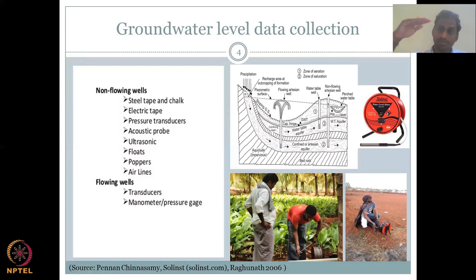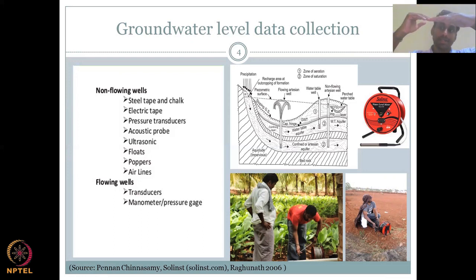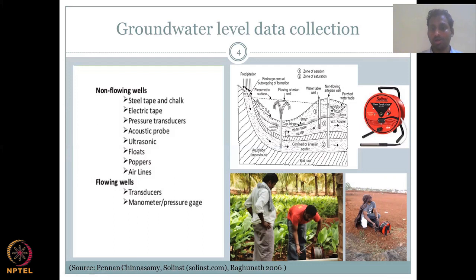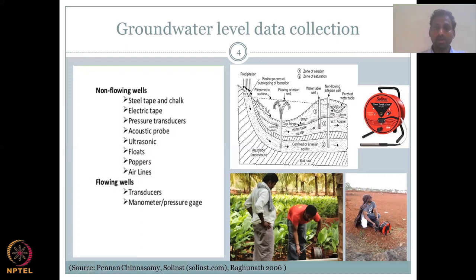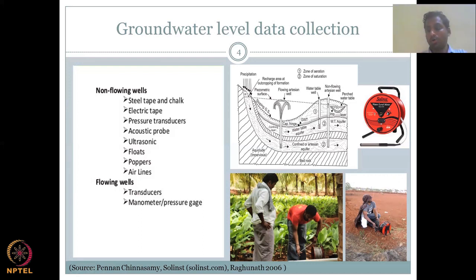The measurement gives depth to water level from the top of the well. To convert to a head, if the well base is zero, the well is 50 meters deep, and water is at 10 meters depth, you subtract 10 from 50 to get 40 meters — the water level is at 40 meters from zero. That is how you establish a head. This data collection method is what the CGWB uses for groundwater level monitoring.